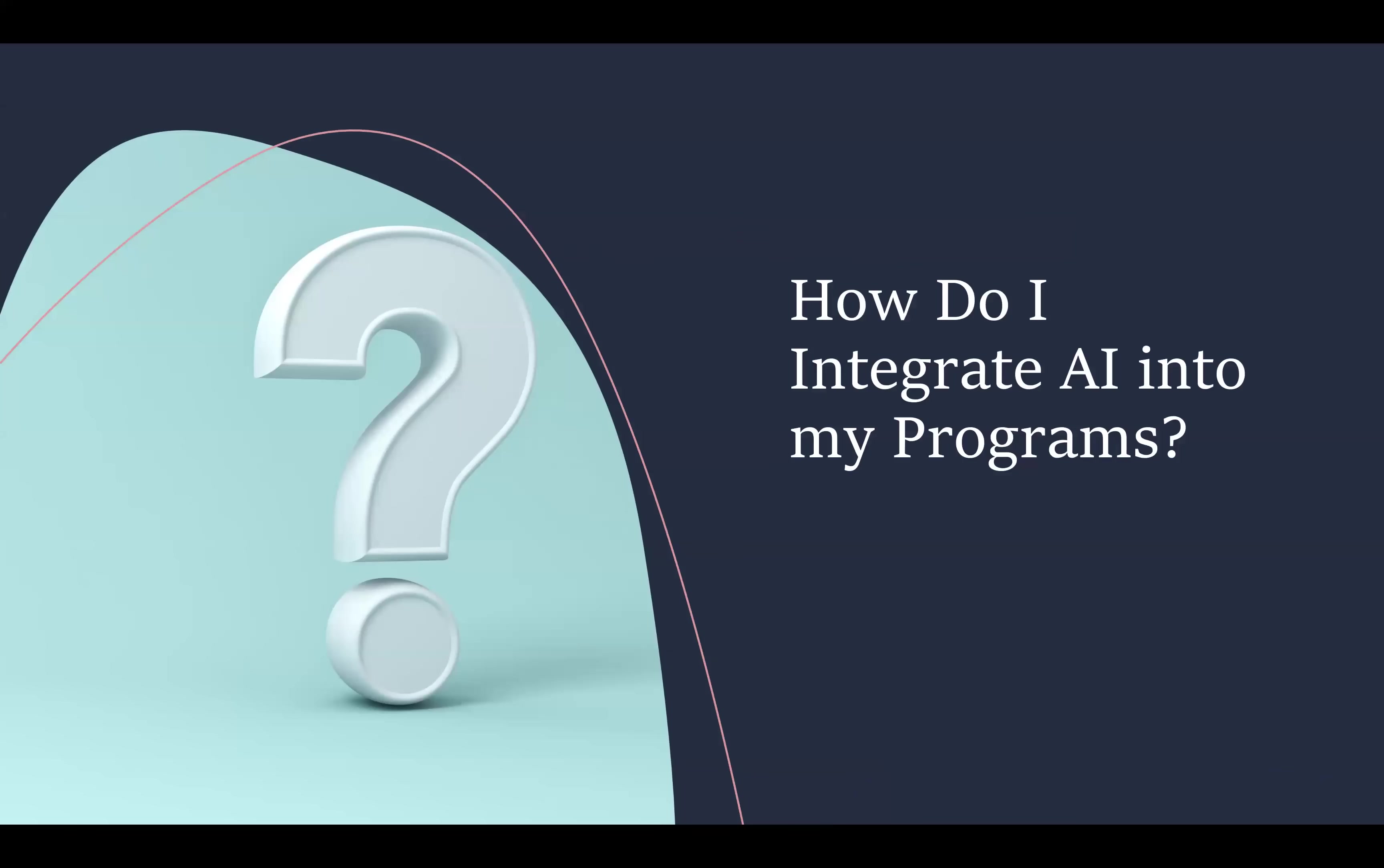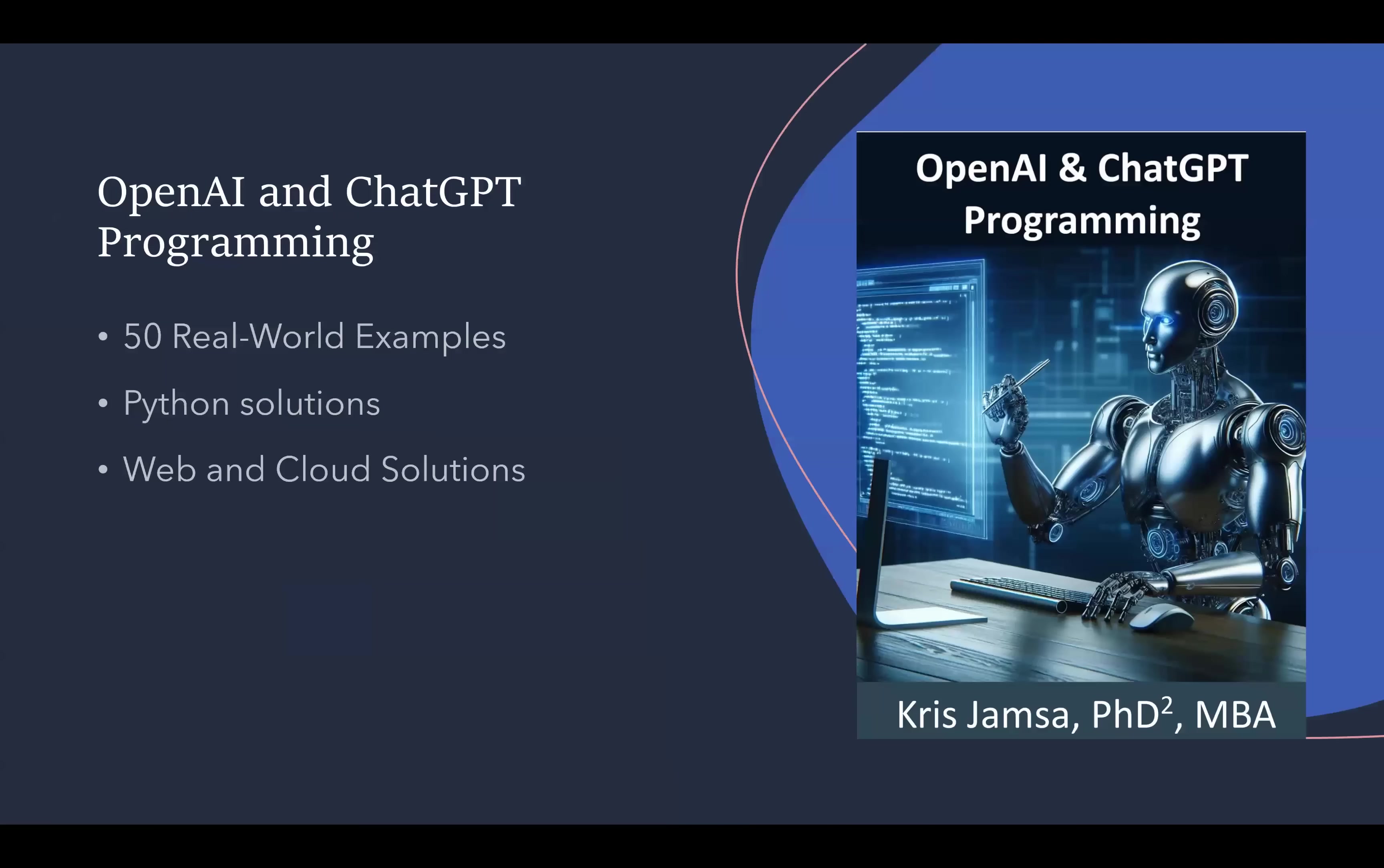So your question may be, how do I integrate AI into my programs? That's where this book comes along. OpenAI and ChatGPT Programming presents 50 real-world examples. The code is written in Python, but it's easy to port to other programming languages.